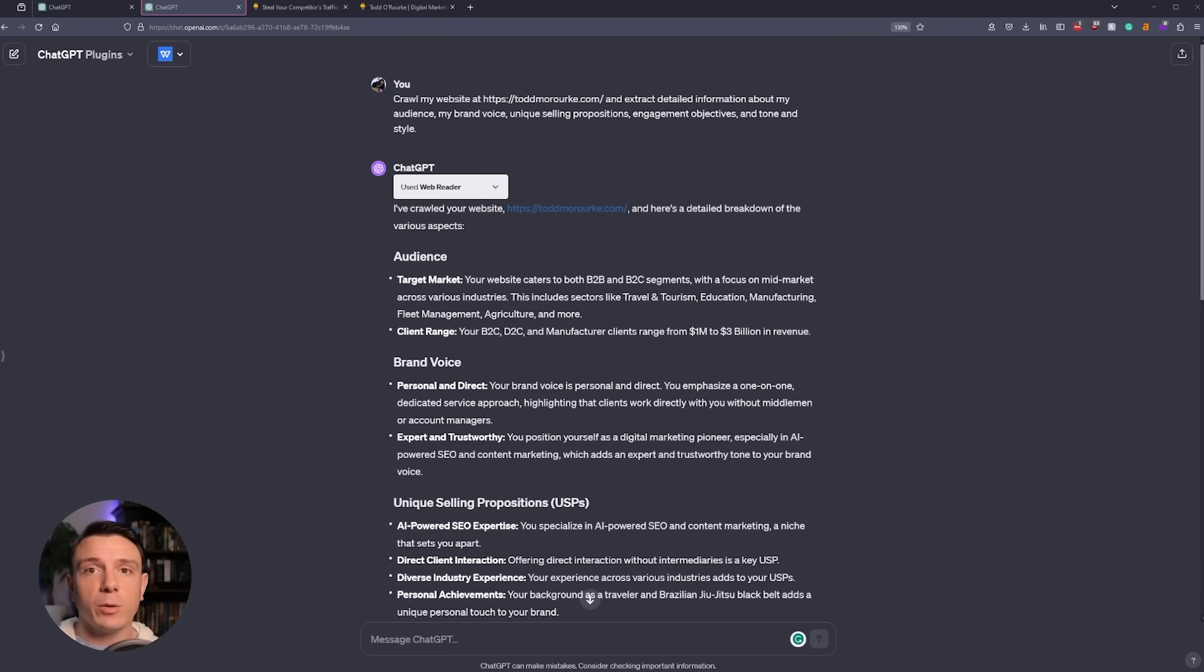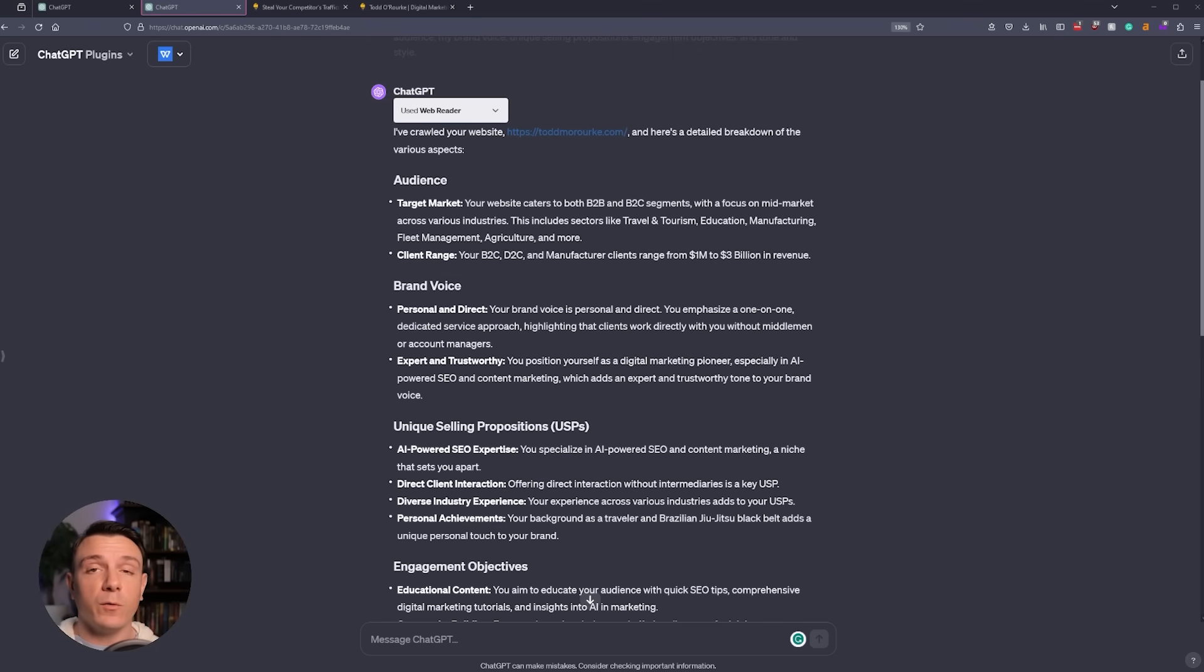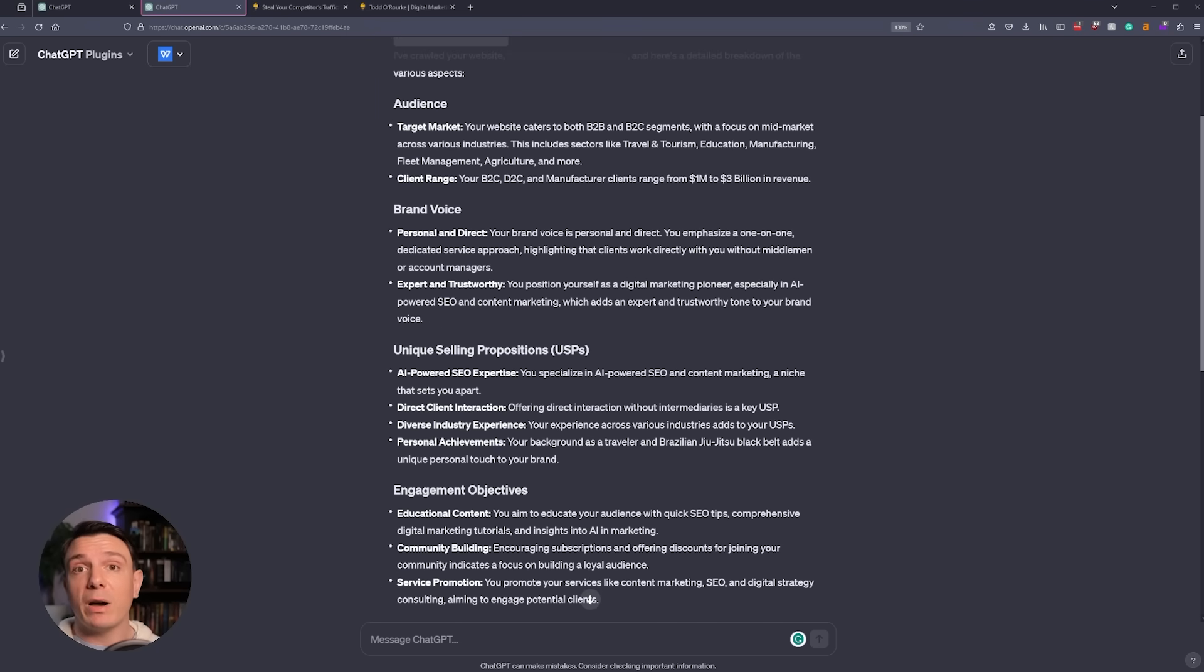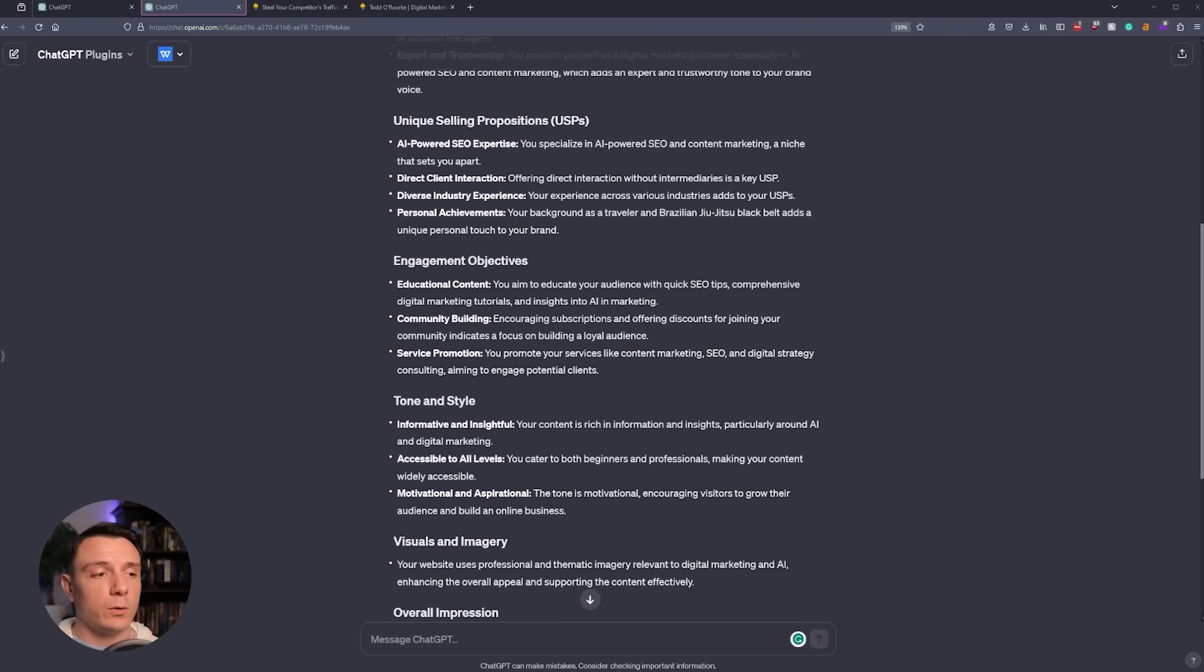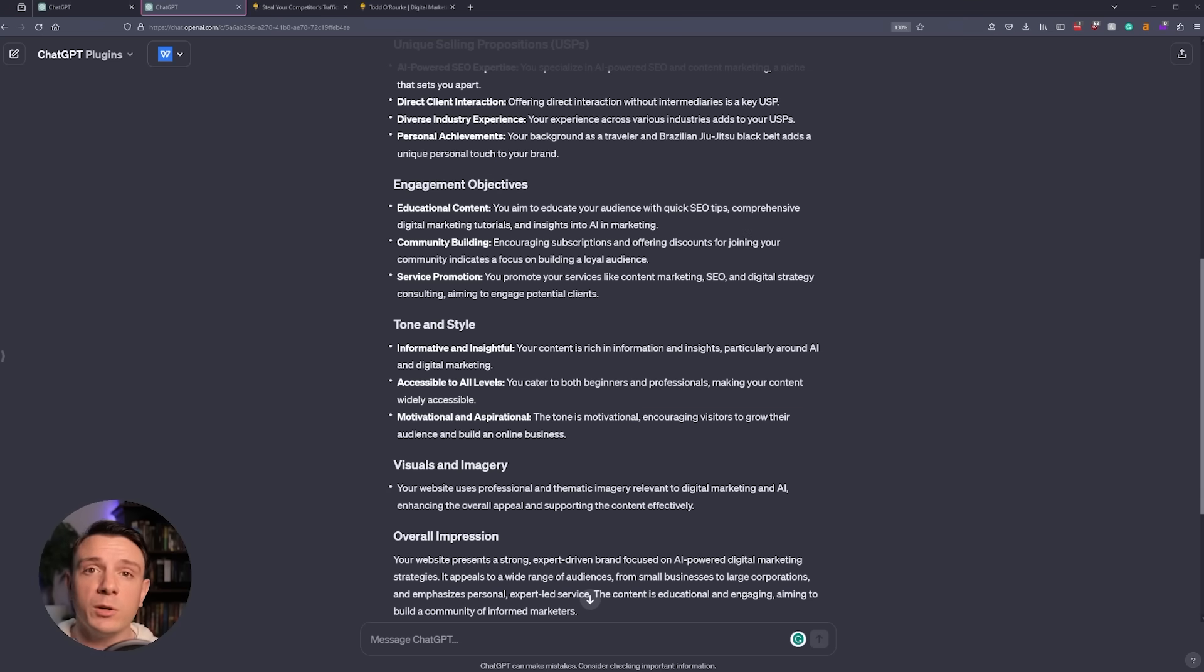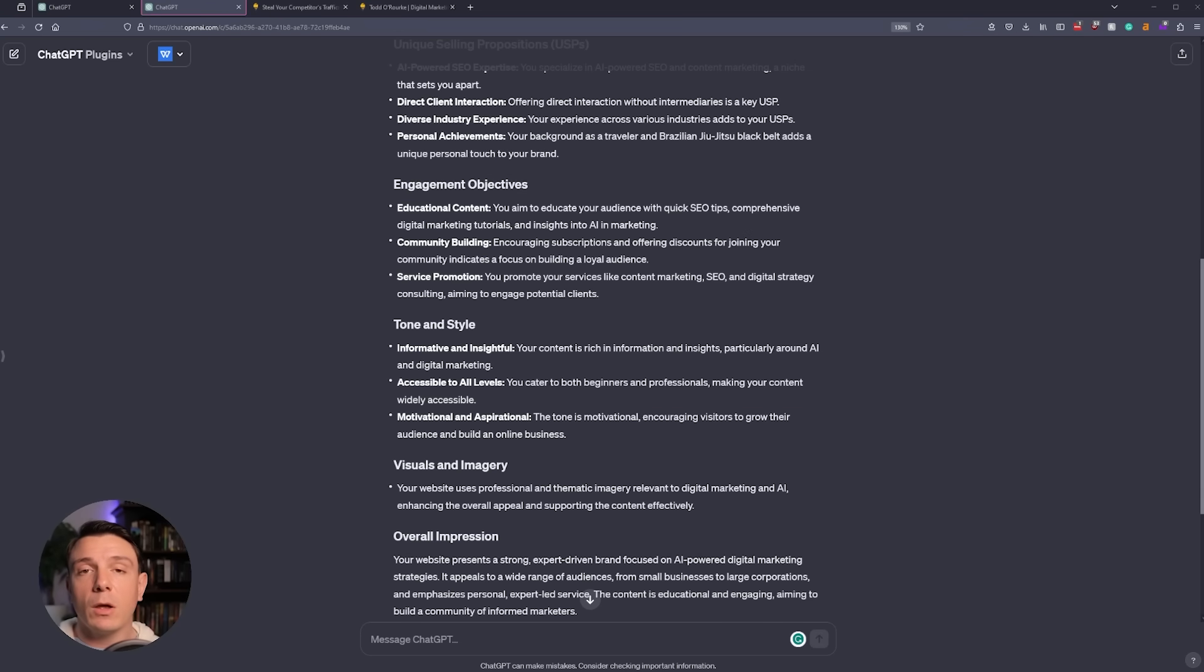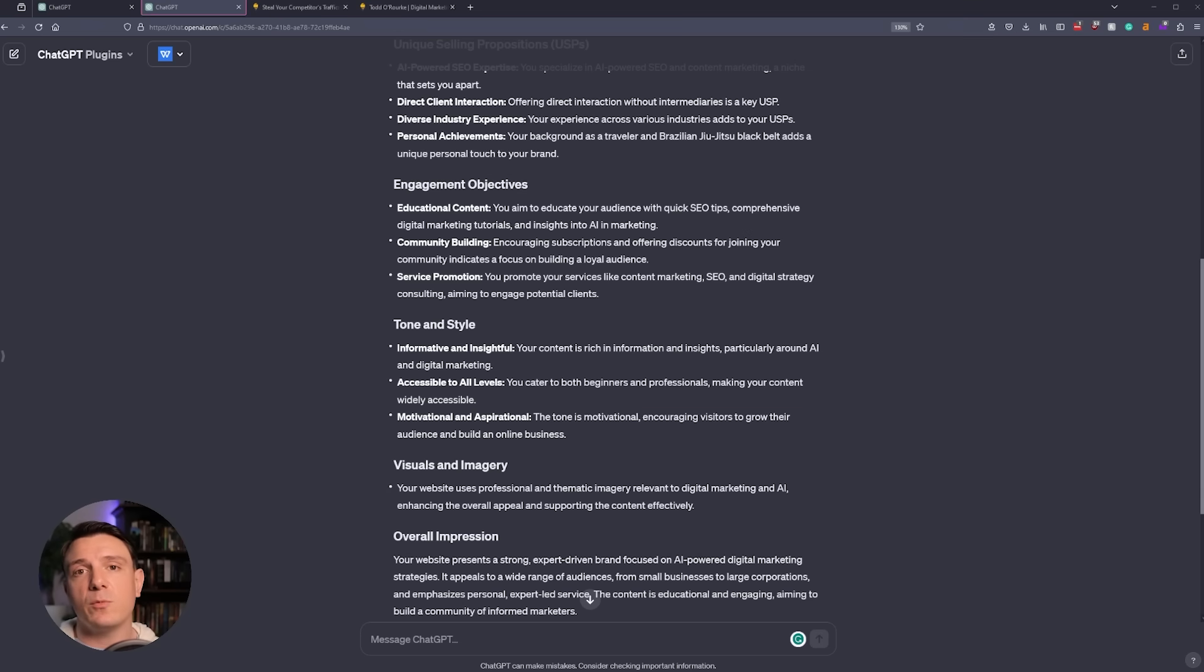Now, this is going to break down everything that I asked it for, including my audience, my brand voice, my USPs, my engagement objectives, and my tone and style. And it even included some visuals and imagery and overall impressions. The reason I'm doing this is so that all of the responses from ChatGPT are going to be written in my brand identity. The generic GPT is going to give you a generic tone and style. But now that I have this information, I can provide this to my GPT and ensure that it's written exactly with my website in mind.